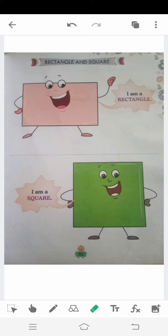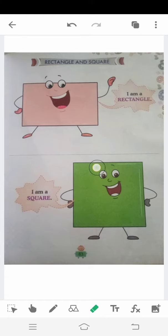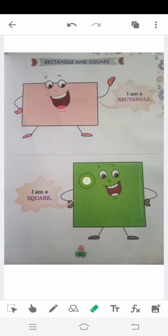Now see here — I am a square. We call it a square because all four sides are equal — two sides by two sides are equal.